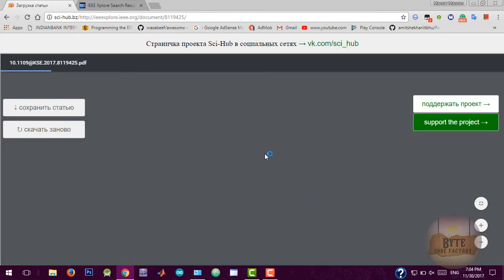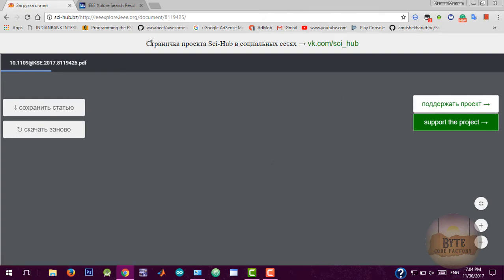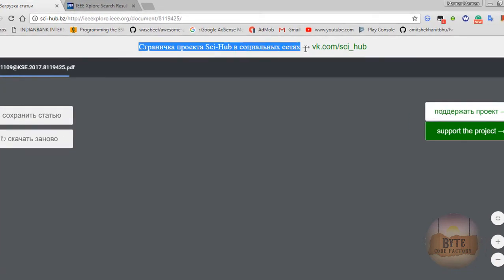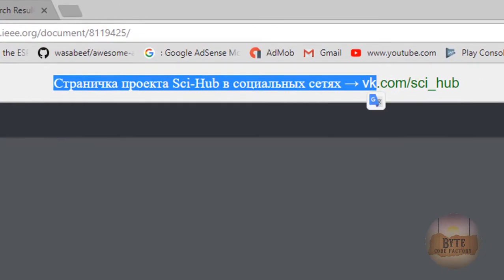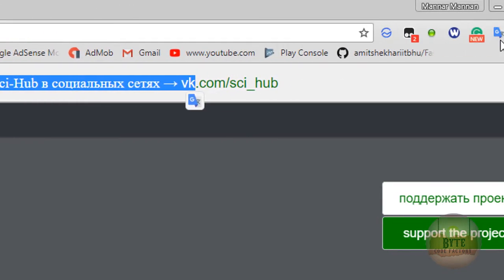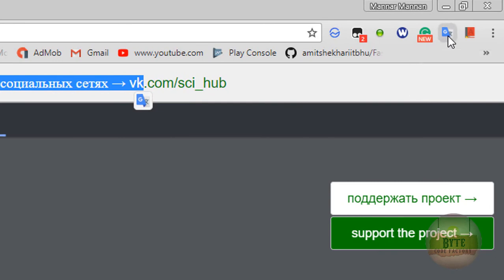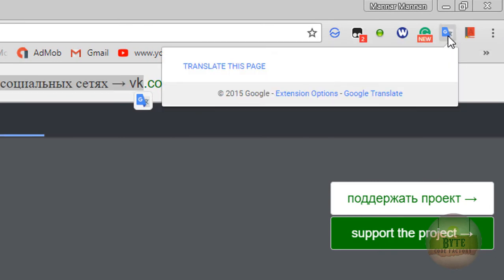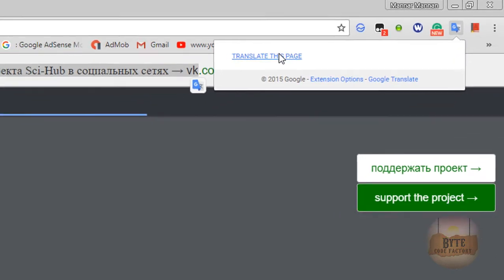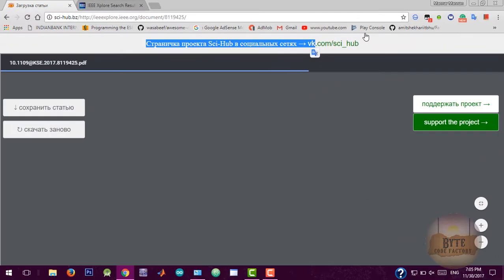Initially the article is viewed as a PDF, but it is not in English — it's in some other language. So I am going to translate this using Google Translate by selecting 'Translate this page.'